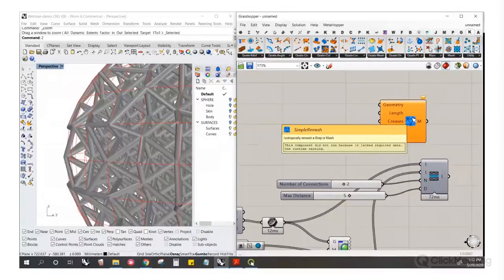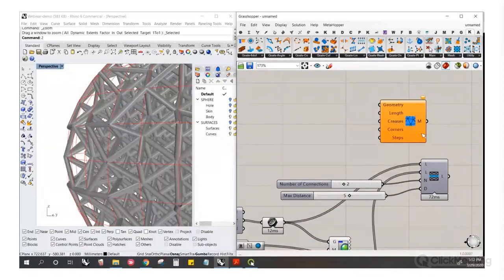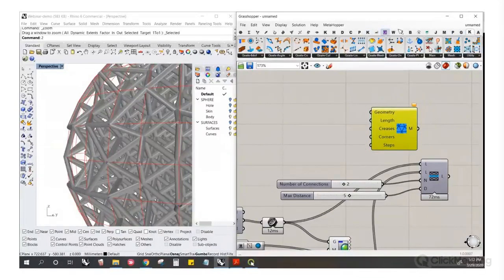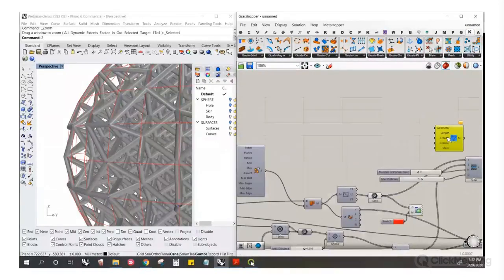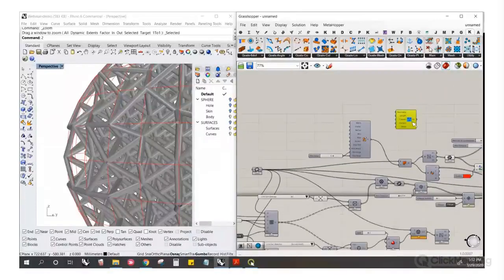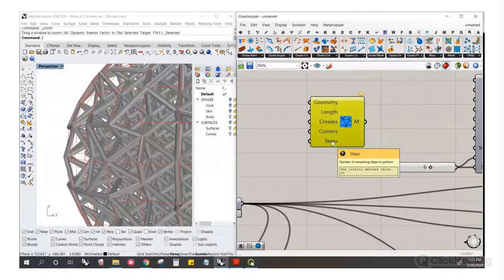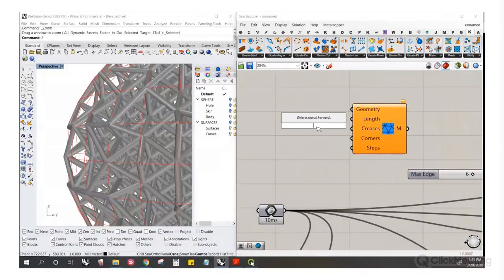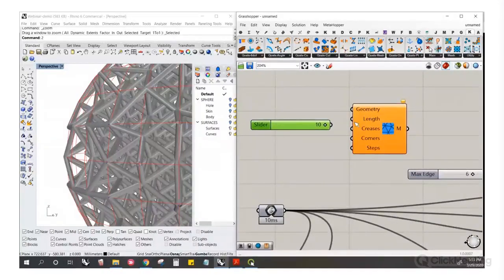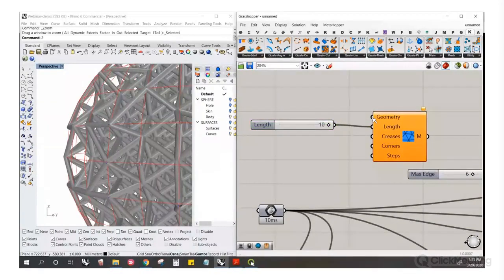Another way to make a mesh skin is using a tool from Kangaroo called Simple Remesh. I tend to prefer the one in Kangaroo version one called Mesh Machine — you can find it on the Grasshopper forums — but I'll show Simple Remesh quickly since it's easy. It needs an input geometry, desired edge length, and optionally creases and corners, plus iterations to run through.